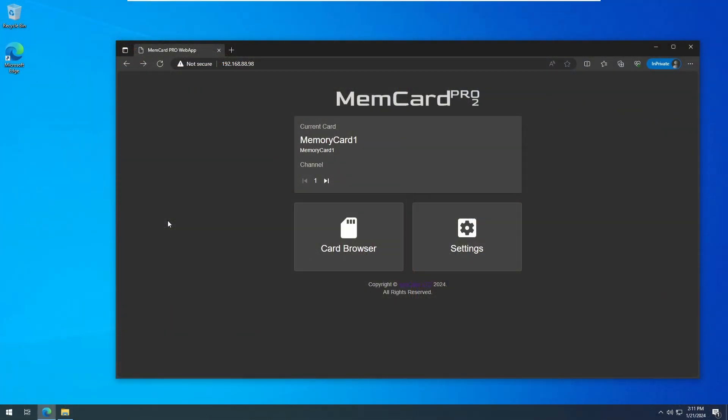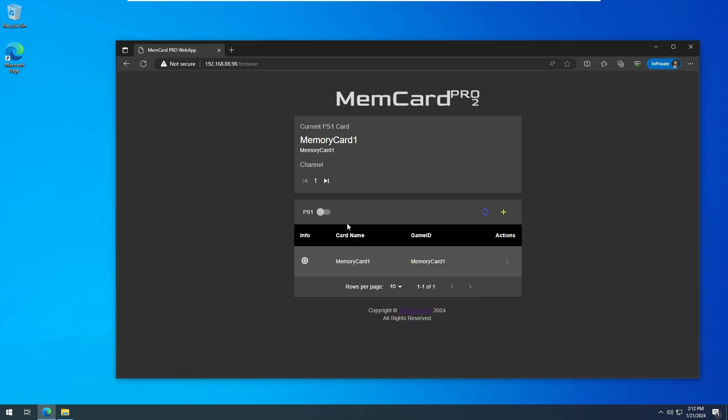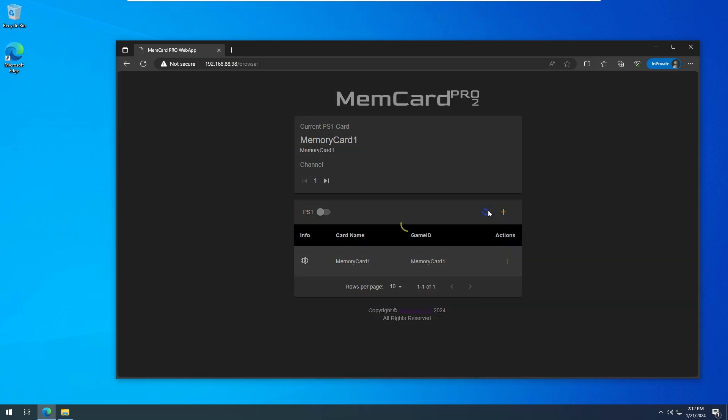Power on your Playstation system with the Memory Card Pro inserted. Using the Memory Card Pro web interface, you should see at least one memory card created. You can choose to use this one, or any that you want, or create a brand new one for the transfer.